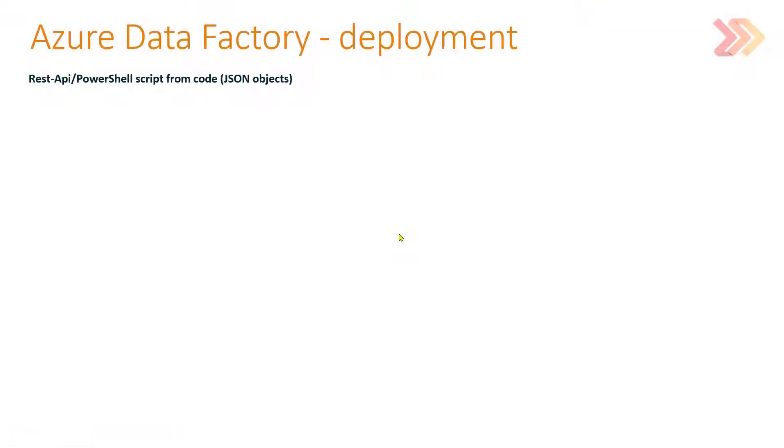This is our situation. We have Azure Data Factory in Azure Portal. Let's say it's our dev environment. So we have Azure Data Factory in dev environment.